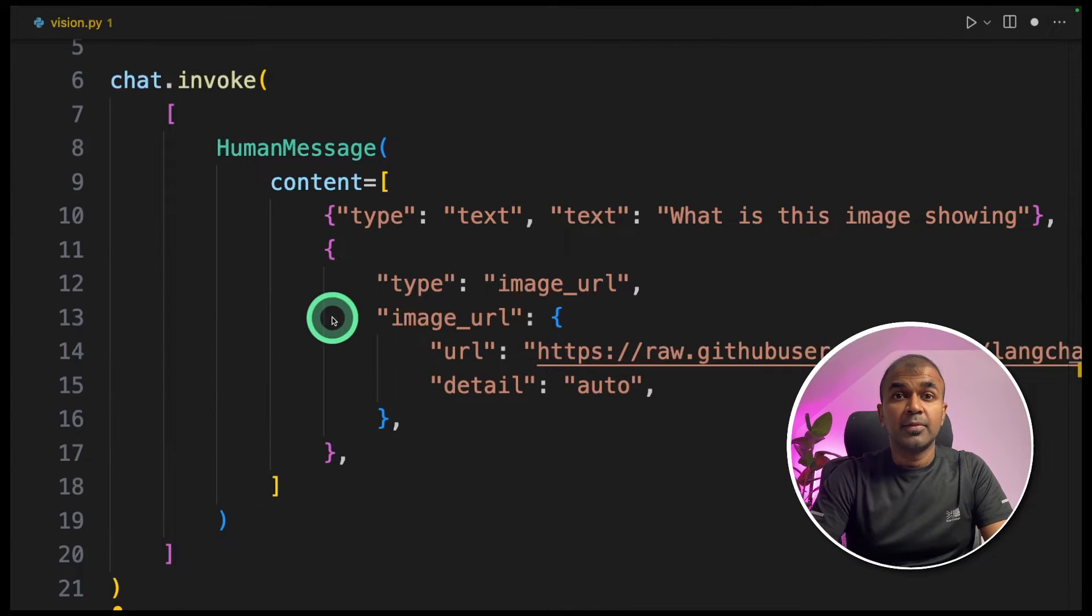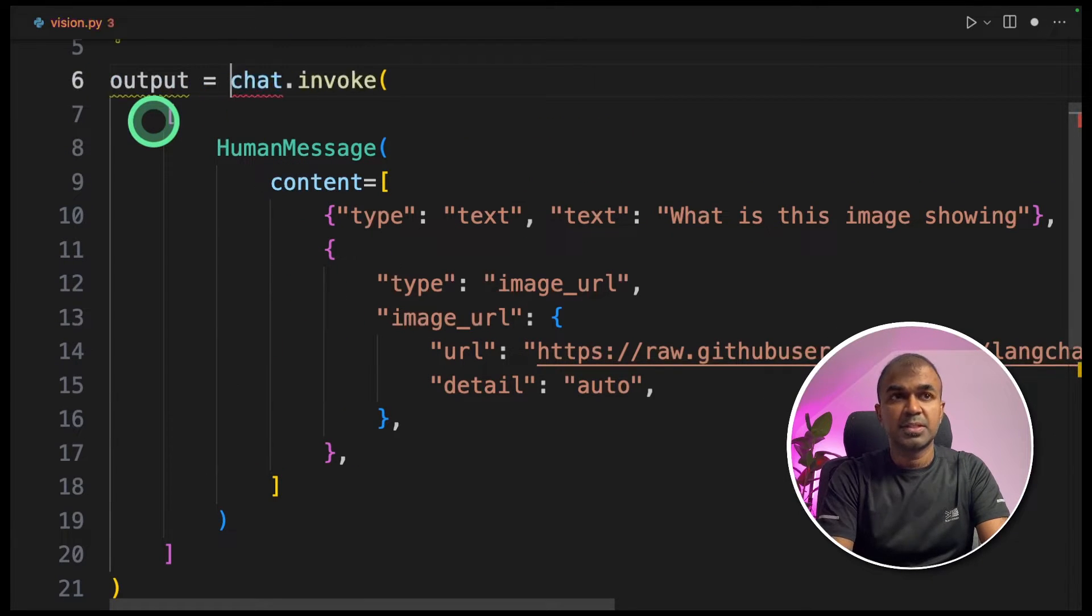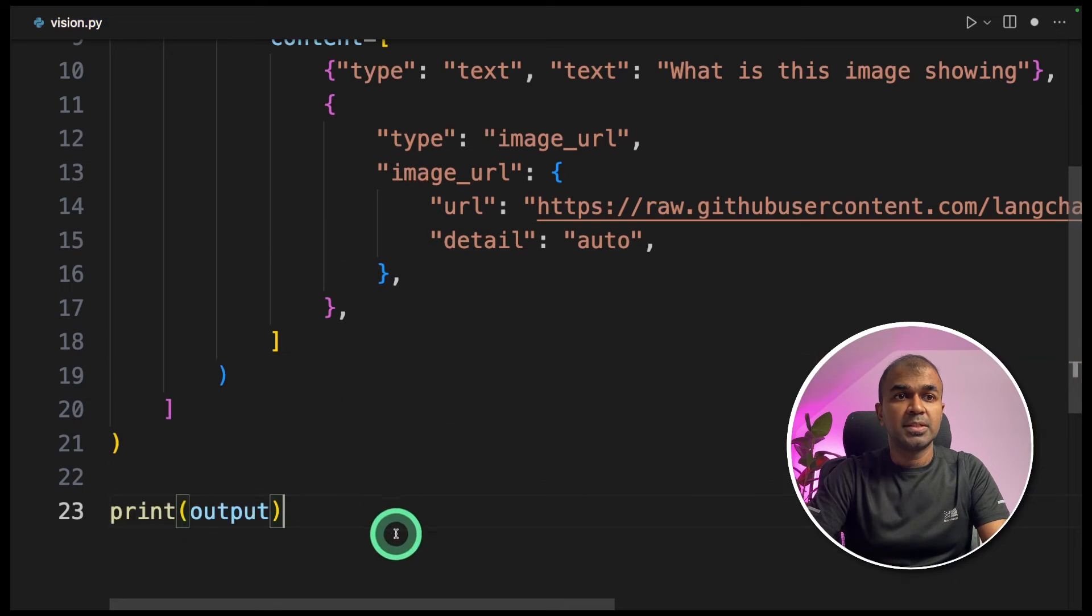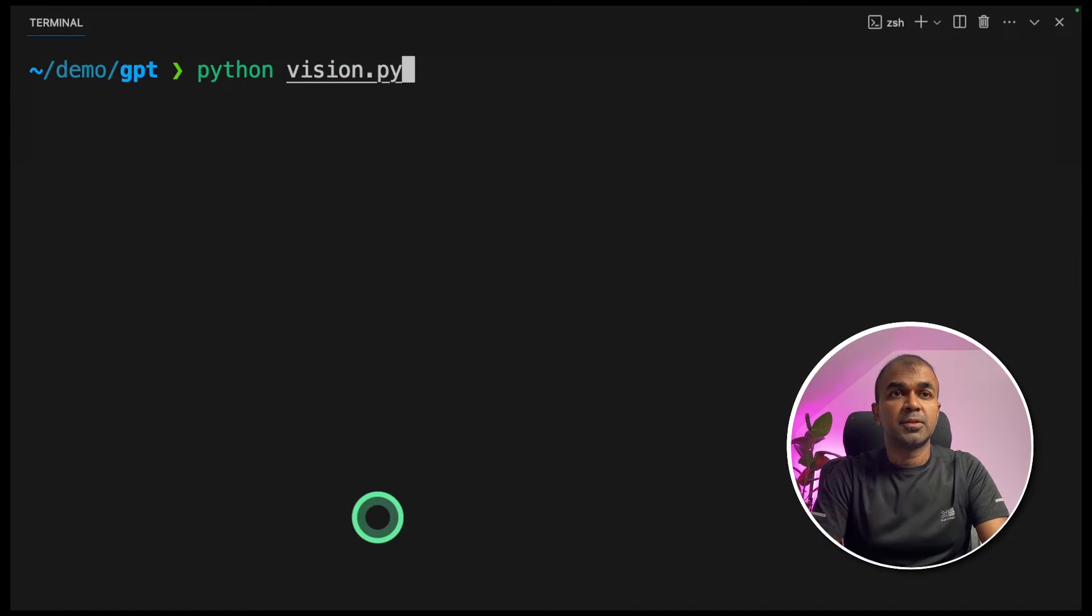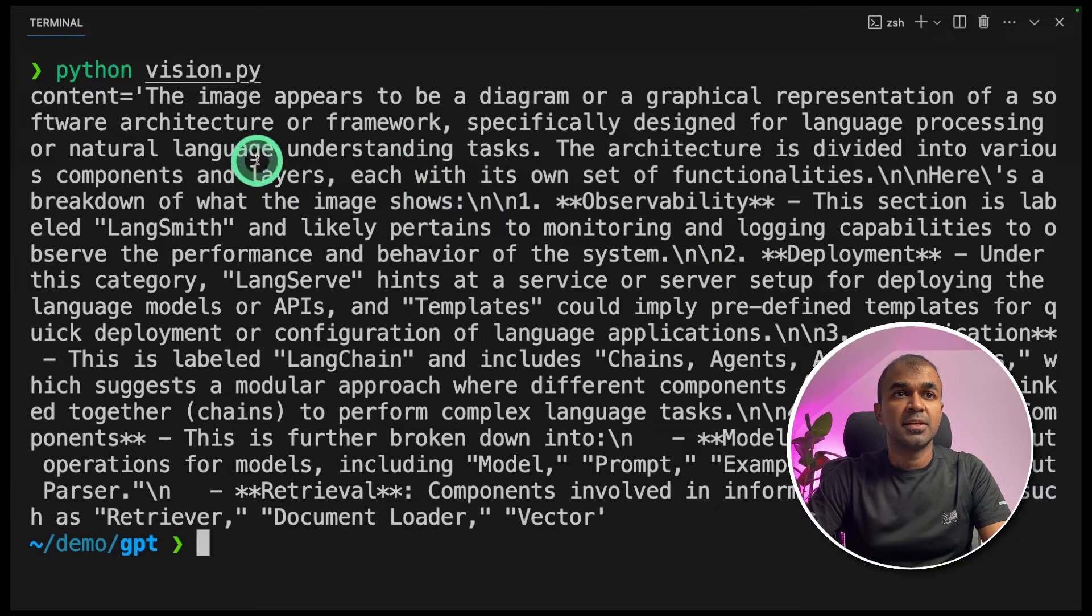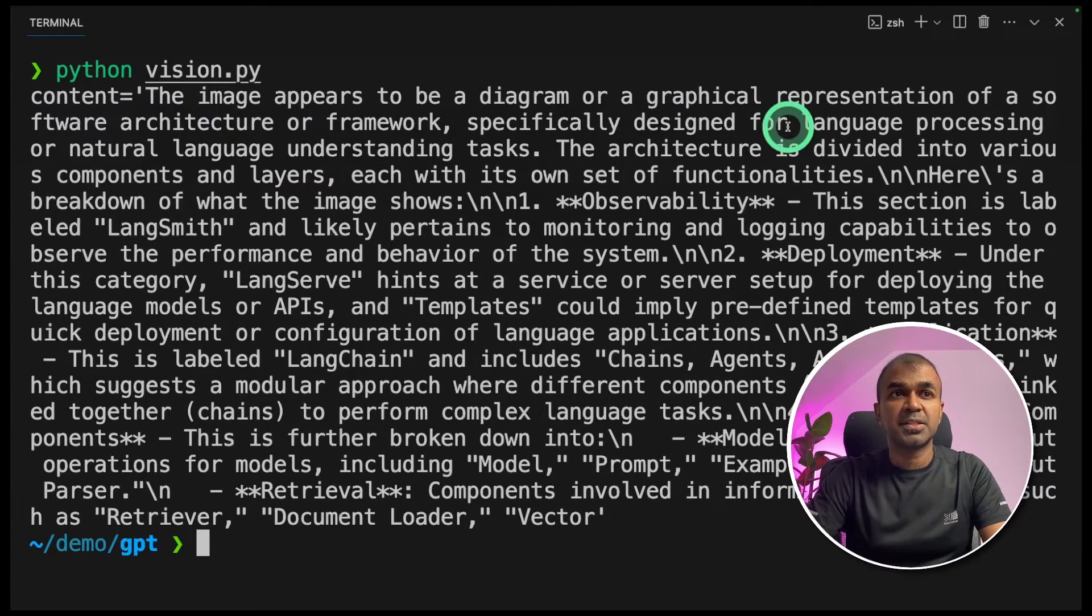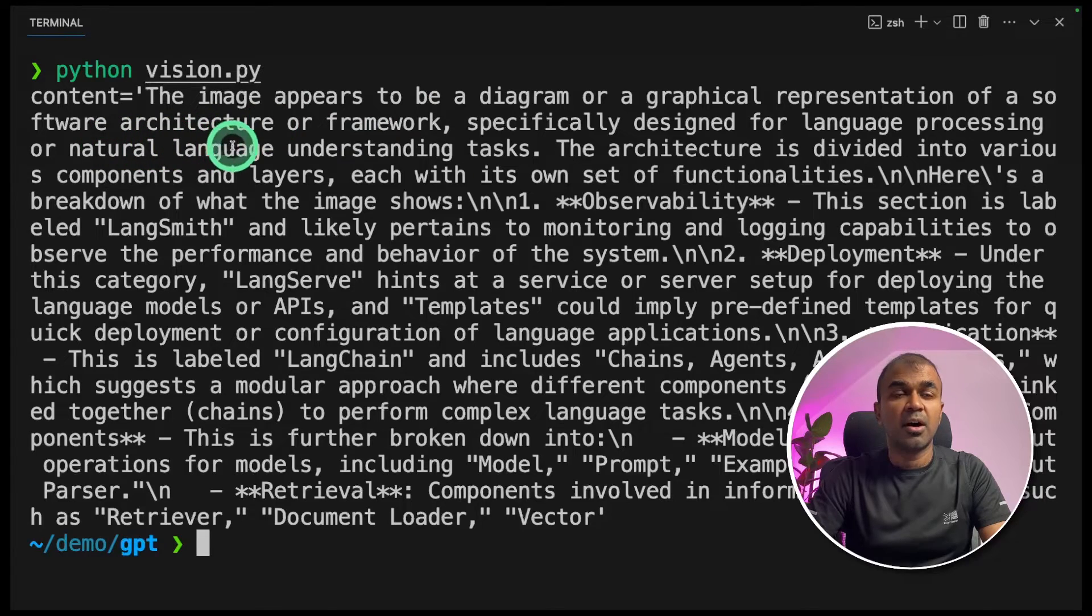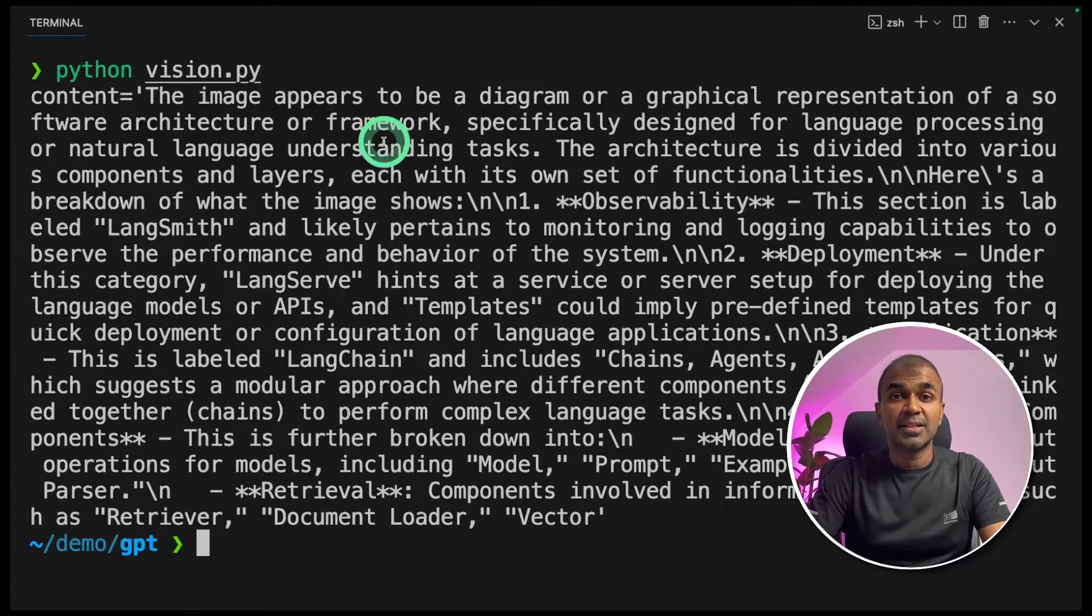Next, we need to print this response. To do that, I'm going to mention output and print output. Then now going into your terminal, python vision.py and click enter. Now we got the answer here. The image appears to be a diagram or graphical representation of a software architecture or framework. That is correct.